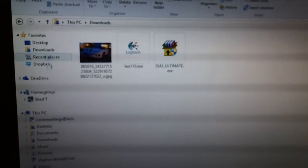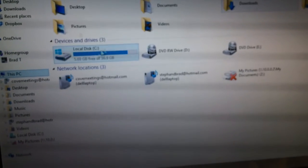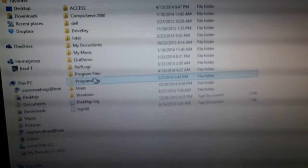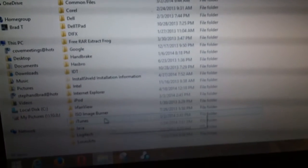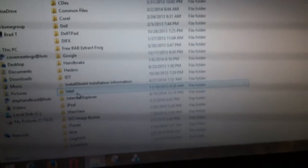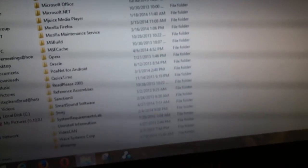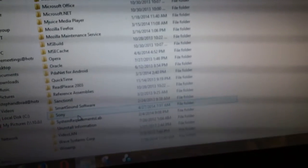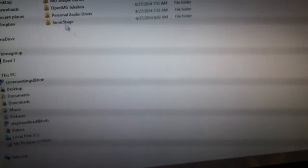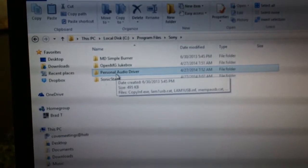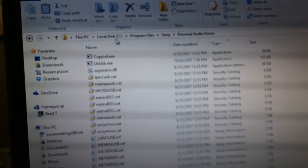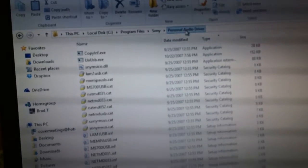When you run the executable, it's going to install the software and it's going to require a reboot. Once you get back into your computer after the reboot, browse to your C drive, then go to Program Files, and look for a Sony folder. This is what I had to do to get this to work. Go to Personal Audio Driver and open that folder. So here we're on Local Disk C, Program Files, Sony, Personal Audio Driver.